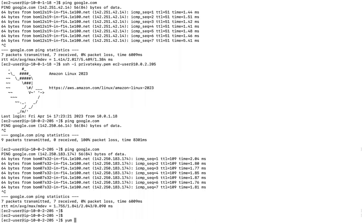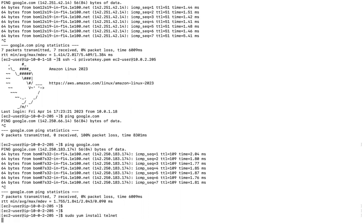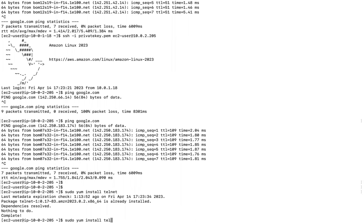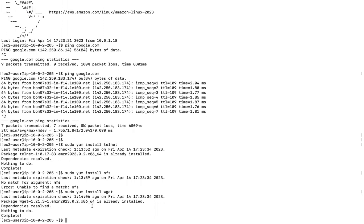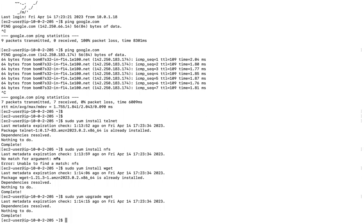Let us verify by installing some packages. Yum is the package manager in Linux. Let me do yum install — telnet is already added. Let me install some random package like NFS, or wget — wget is also already installed. Let me do yum upgrade to install anything available. It is showing latest metadata, which means all packages are already up to date. That's the reason yum is working, or else it should not work. So this is about the NAT instance.